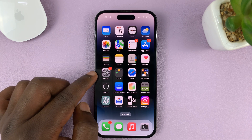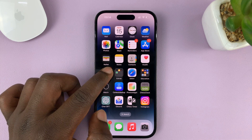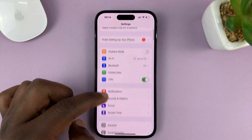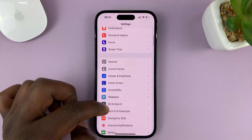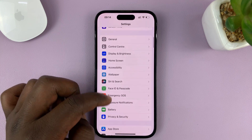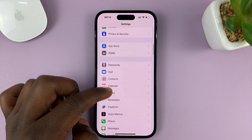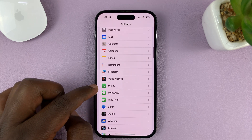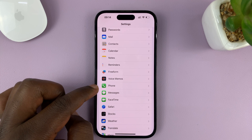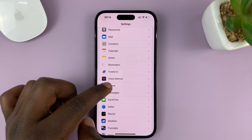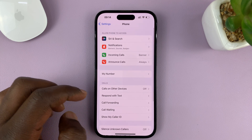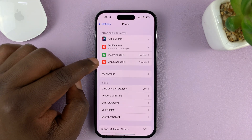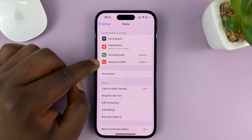What you need to do is go into Settings. On the main Settings page, scroll down to Phone — not Call, Phone. Tap on Phone and then tap on Announce Calls.